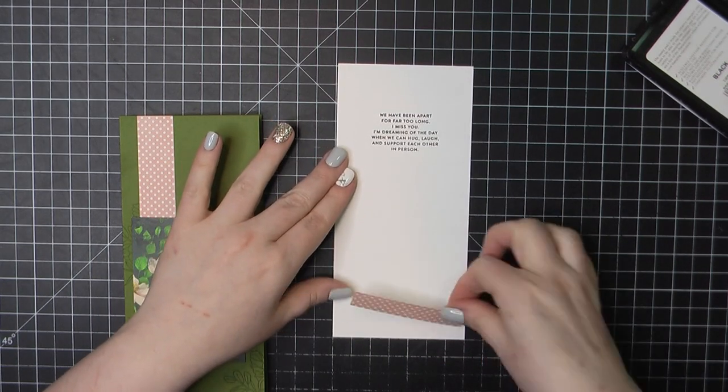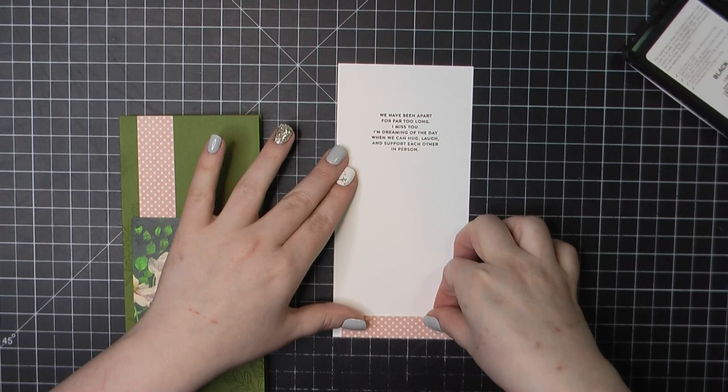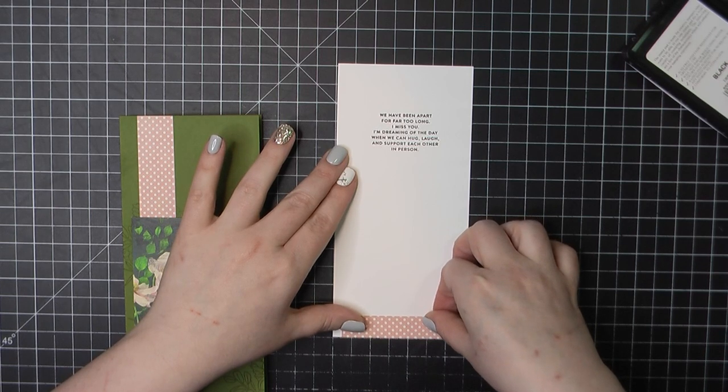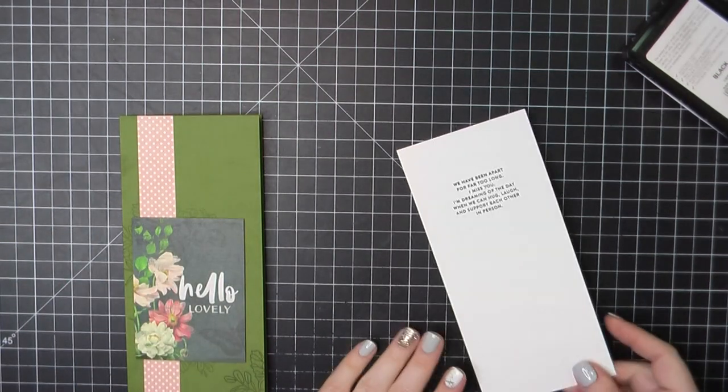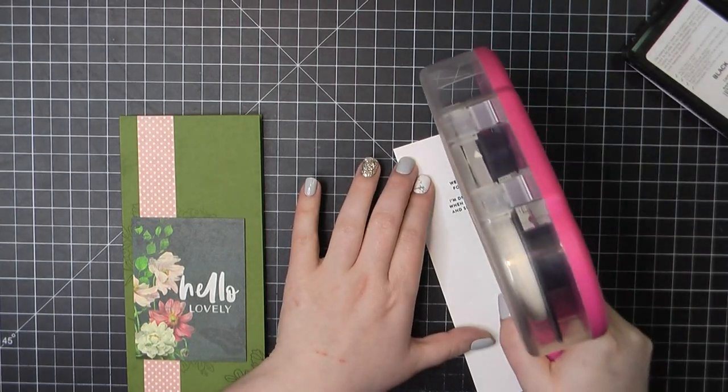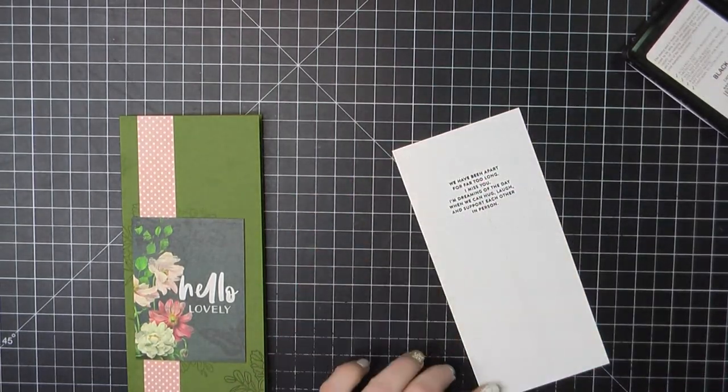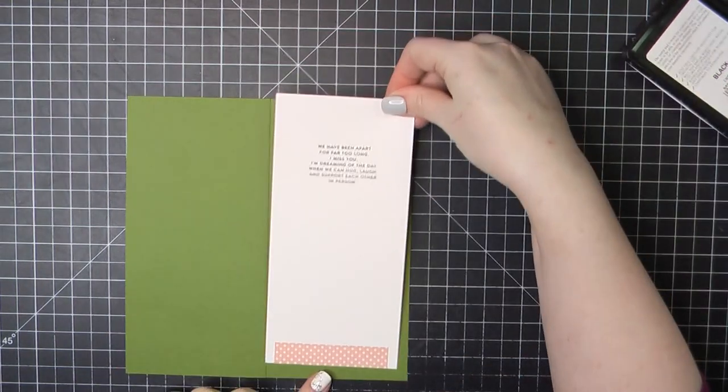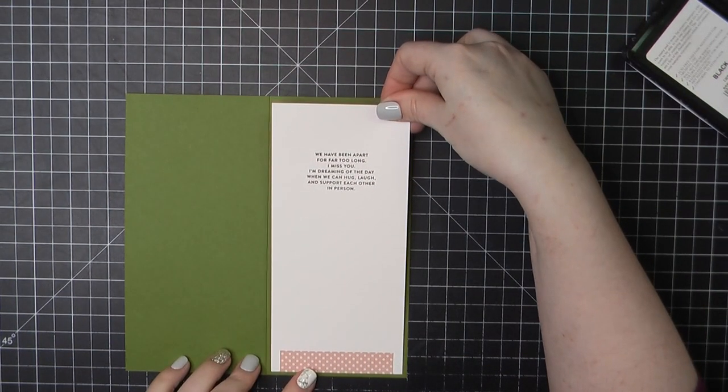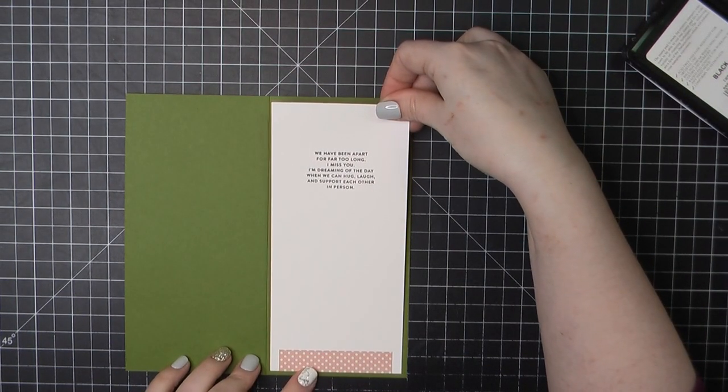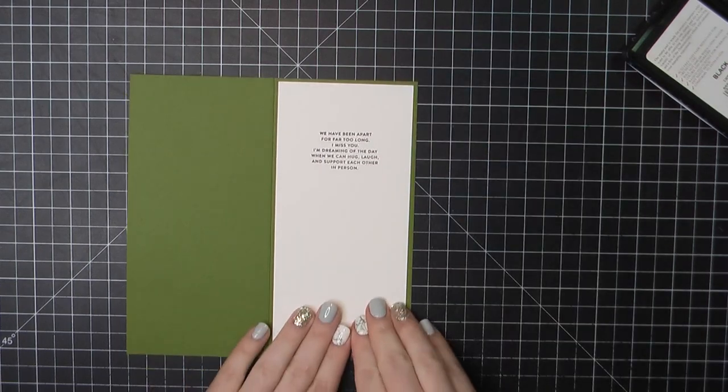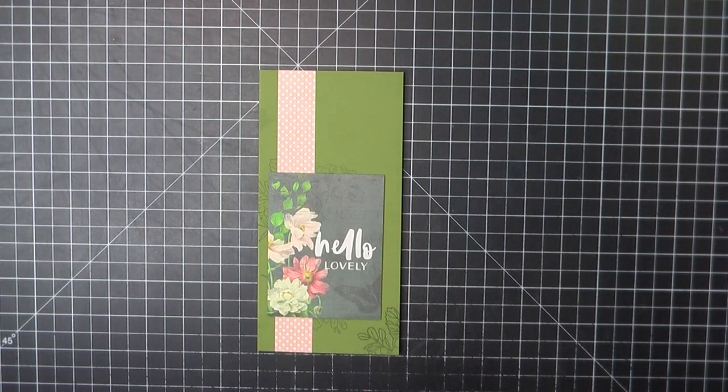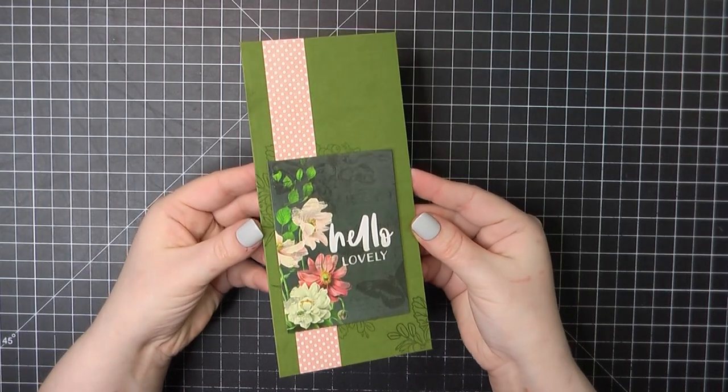I did grab another piece of this cream and pink polka dot. This was just a leftover piece, just trimmed off a portion. And I'm adding that along the bottom there for a little something extra. I'll add some ATG to the back of my panel, place that on the inside of my card base. And that will complete card number one.